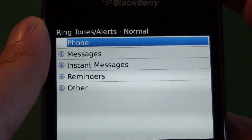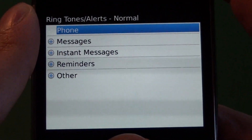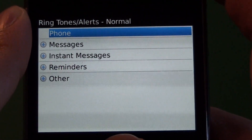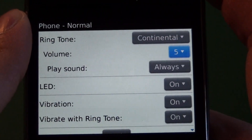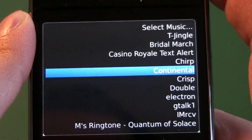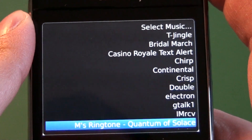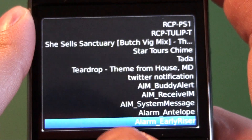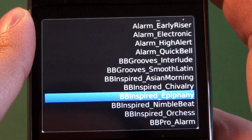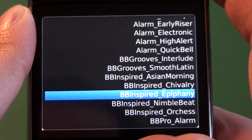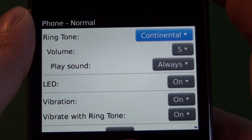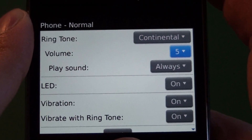Here we have all the options for every app on the phone that has an alert available. The first one here is the phone. You can choose the ringtone — any ringtone that you have on your memory card, the device, or any of the pre-installed ringtones. If you highlight the tone, you can hear a quick preview of it and choose the ringtone for that.